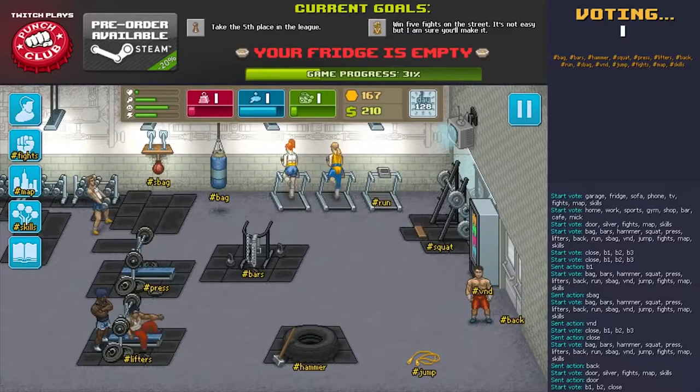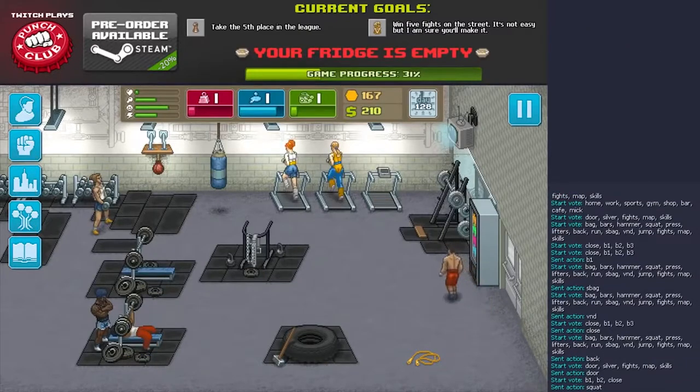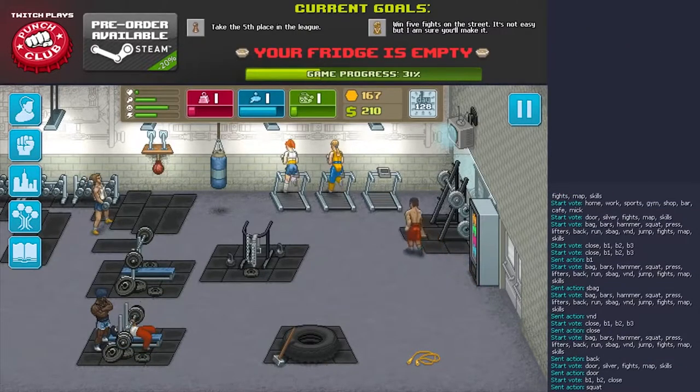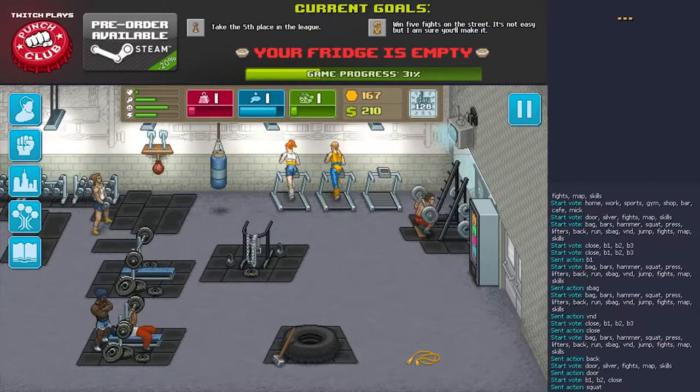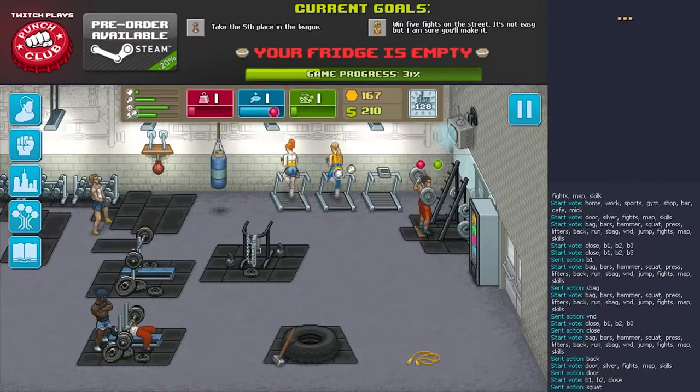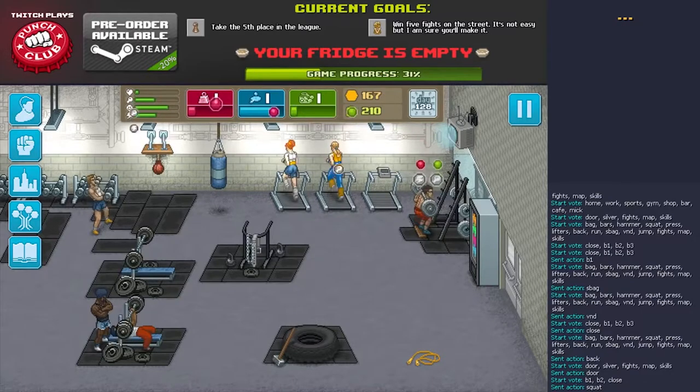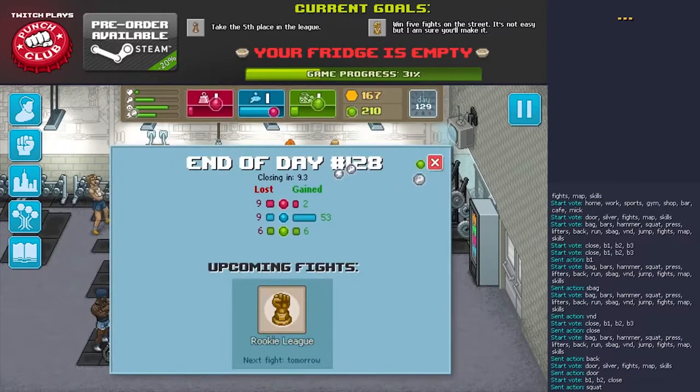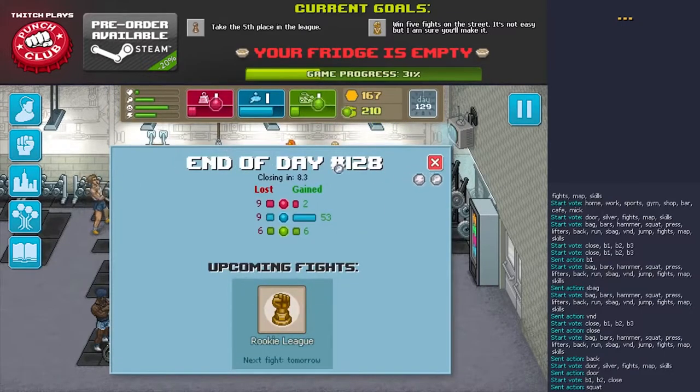Just look at Punch Club. Before the game released on Steam, Tiny Build and Lazy Bear challenged the Twitch audience to beat their game in Twitch Plays Punch Club.